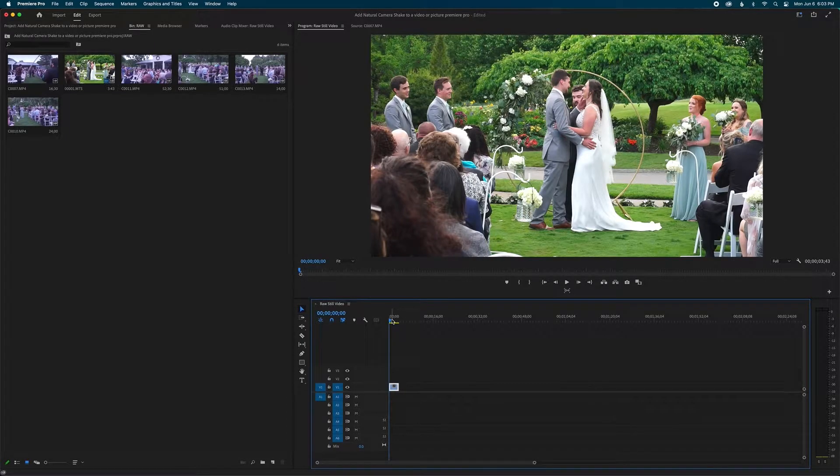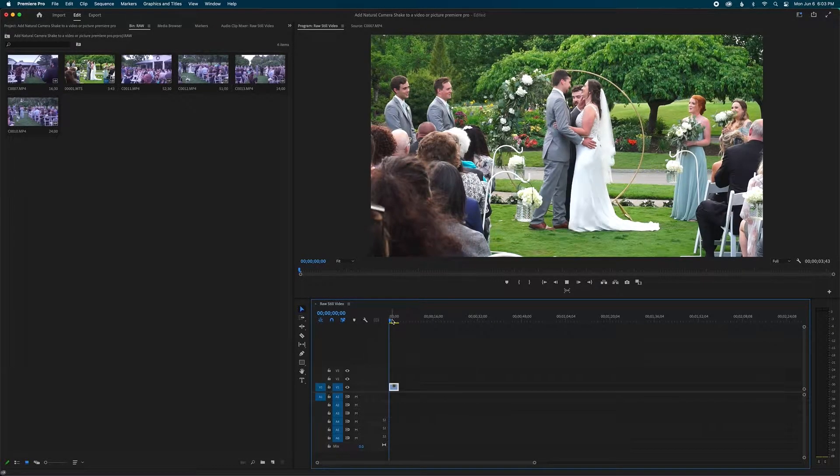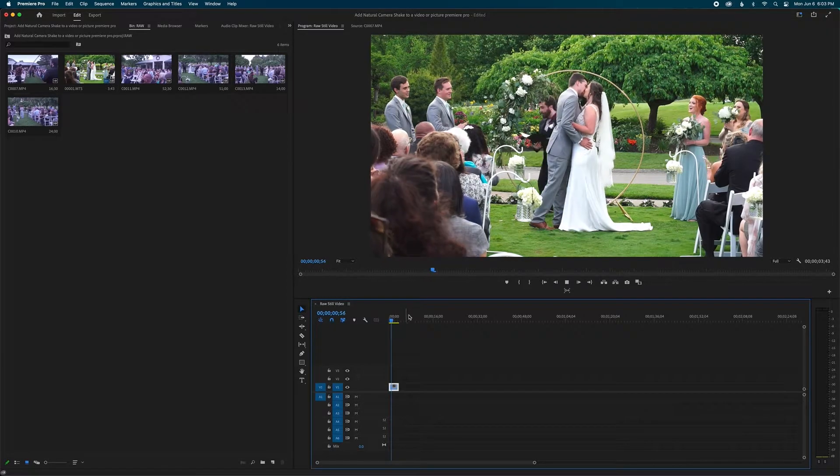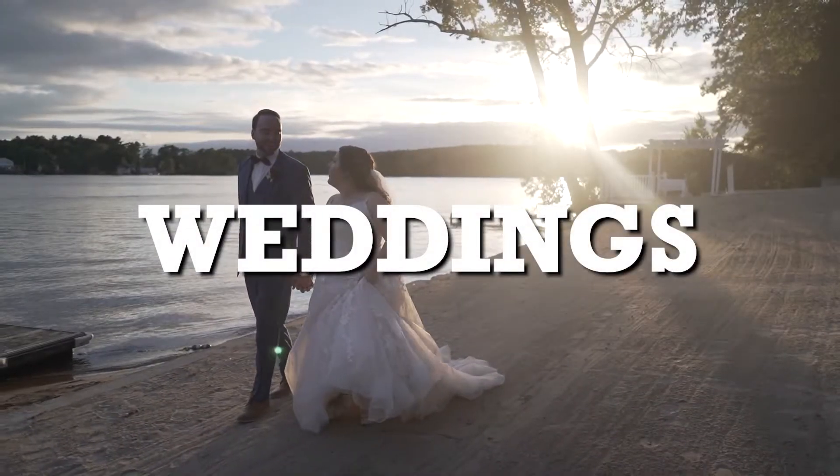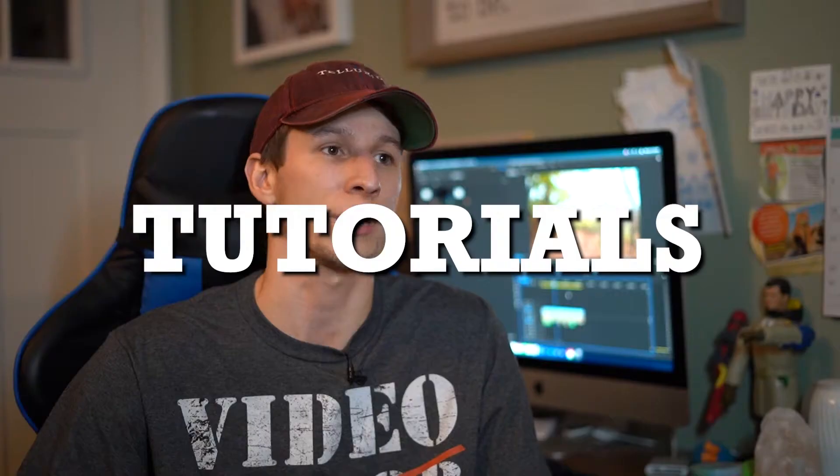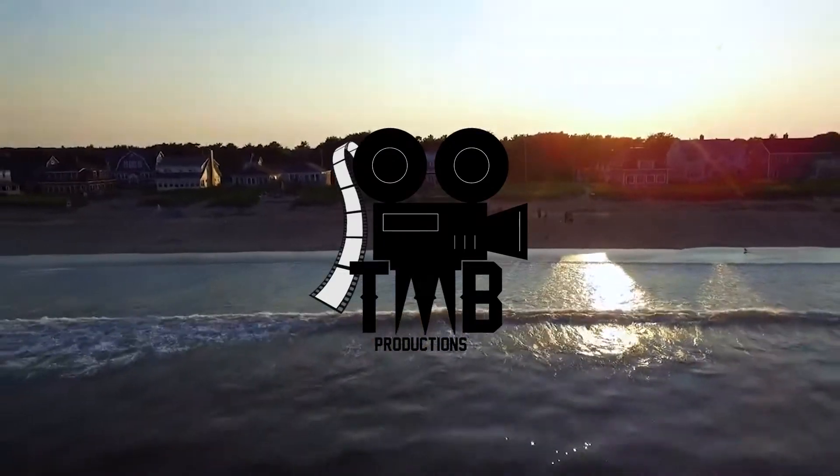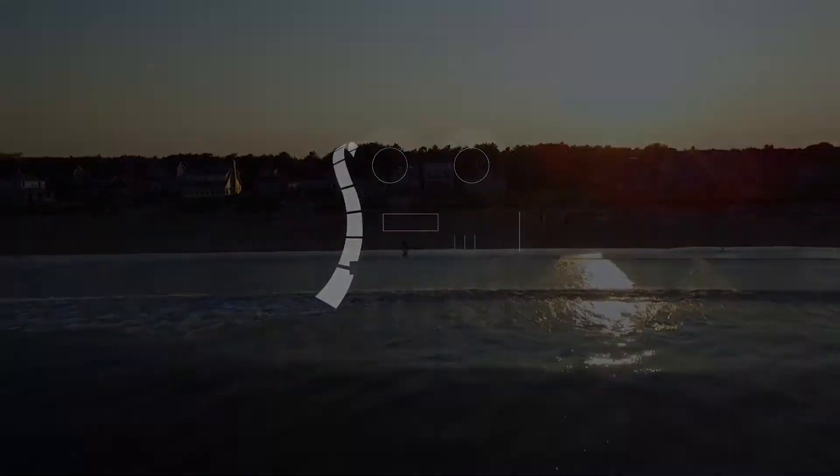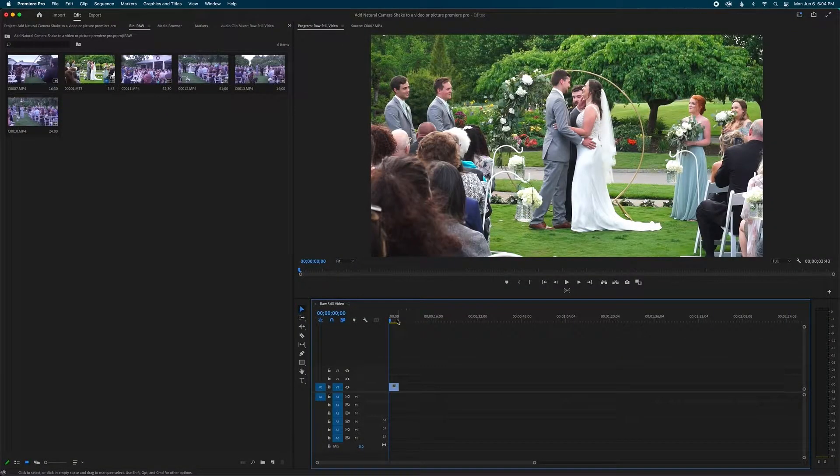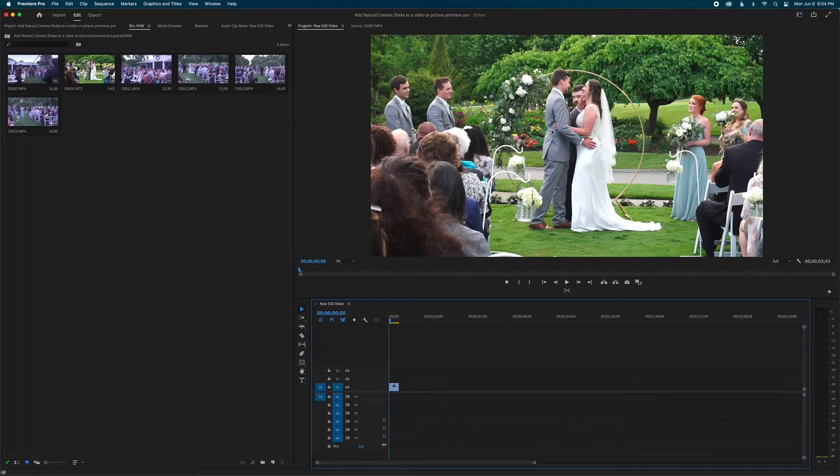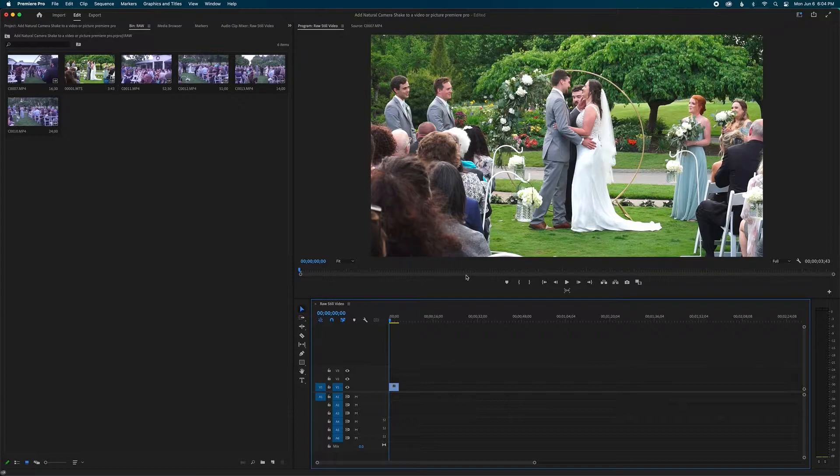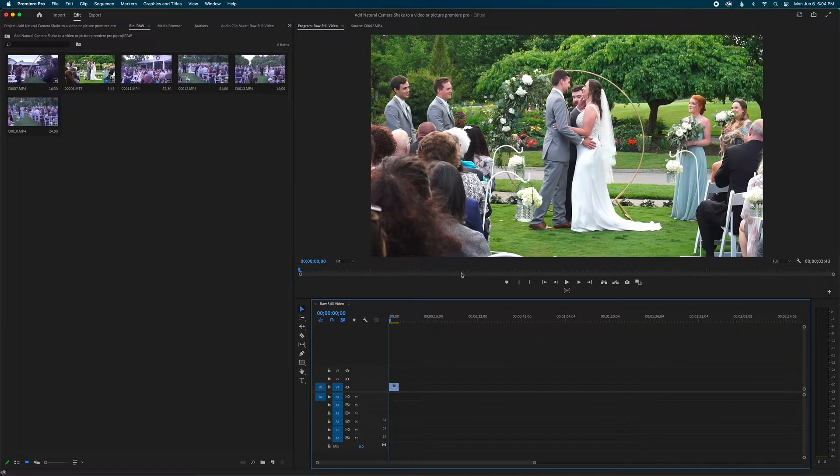What's cooking guys, in this video I'm going to show you how we can add natural camera shake to a still video or picture. All right guys, so to do this natural camera shake to a still video or image, it's so easy. You don't have to add keyframes, you literally don't have to do anything but just add one simple effect.